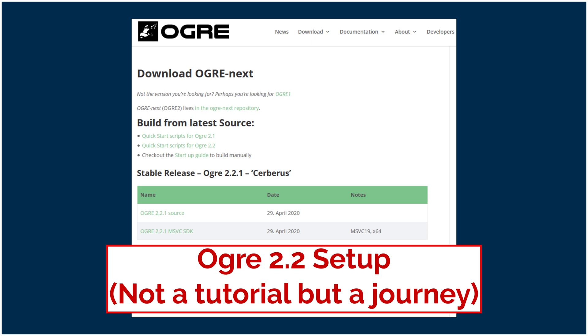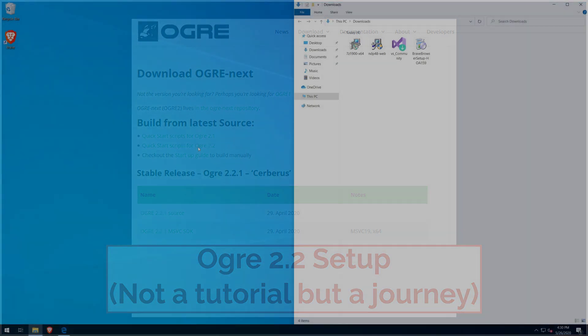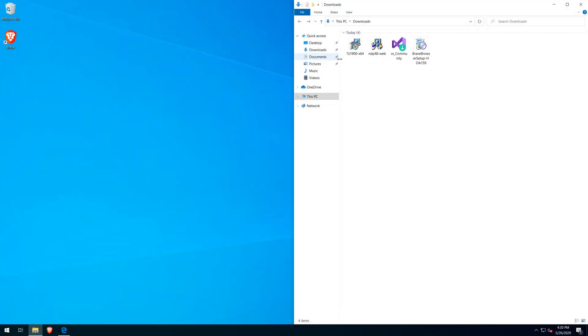Welcome to my Ogre 2.2 setup video. At this point in time, I've already installed Visual Studio Community 2019.